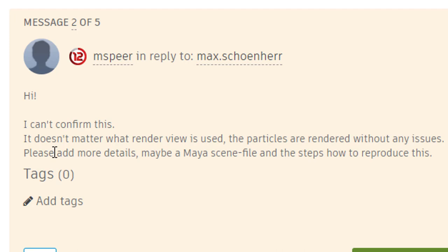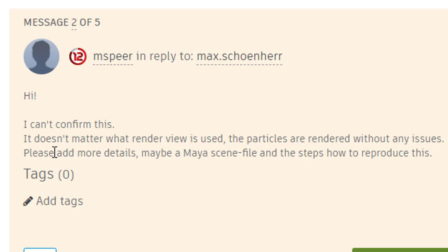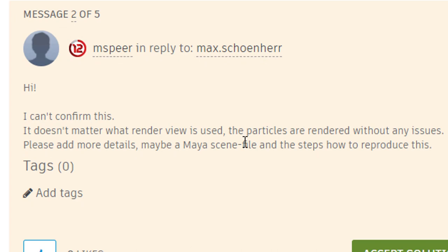I created an unlisted video. And I called it Maya 2022 render sequence and end particles. And I demonstrated that problem.